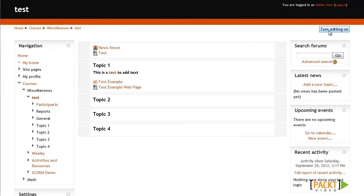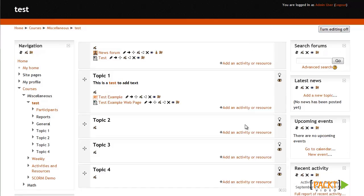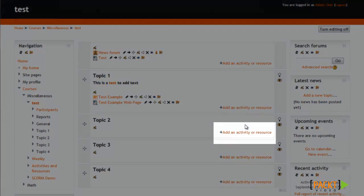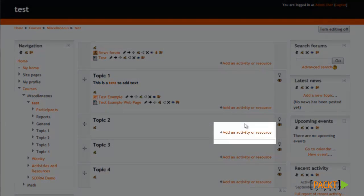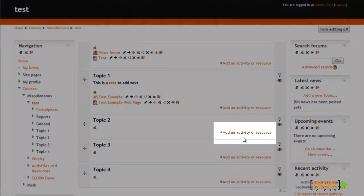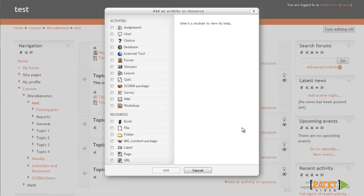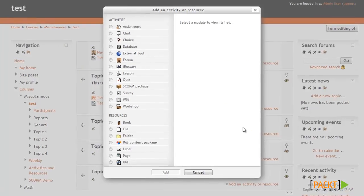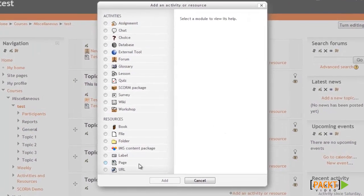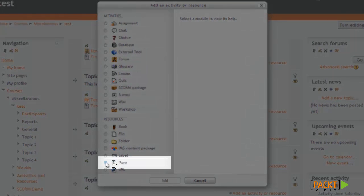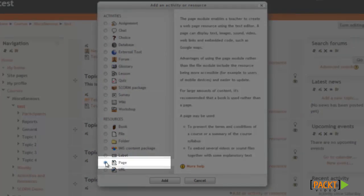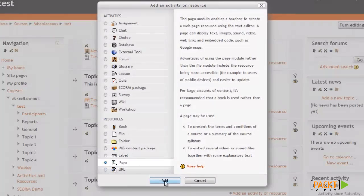So I'll go ahead up to the upper right and click turn editing on. And then I'll need to use the add an activity or resource option to add my web page. So I'll click on add an activity or resource. And then I'm looking for the page option down here in the resources list. So I'll click page and then add.